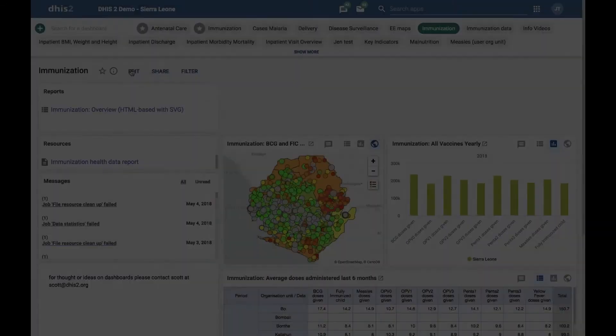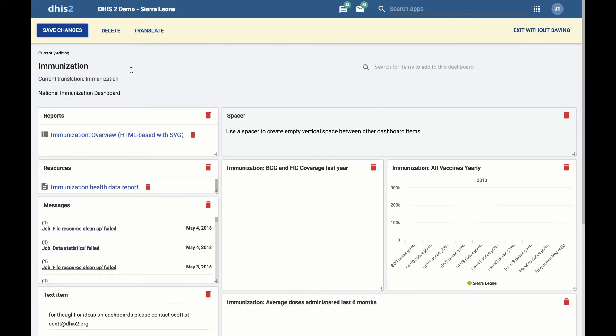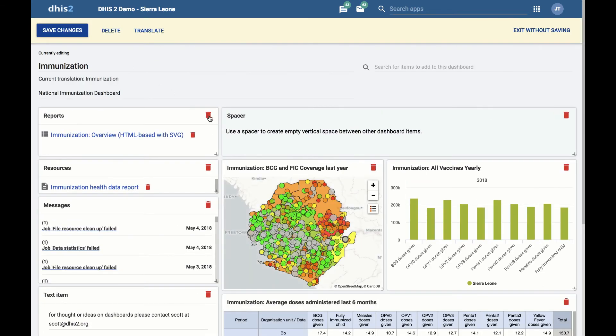Editing an existing dashboard. In order to edit an existing dashboard, click on the Edit button to the right of the dashboard title. Let's edit the dashboard we just created. In edit mode, you can add and resize items, and you can also remove items by clicking on the red rubbish bin.